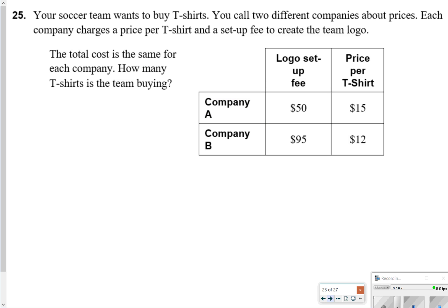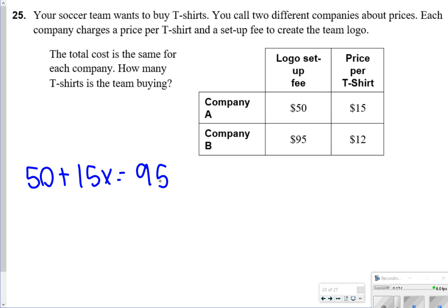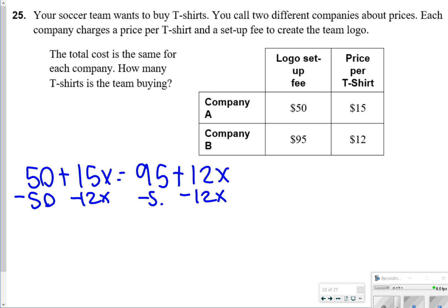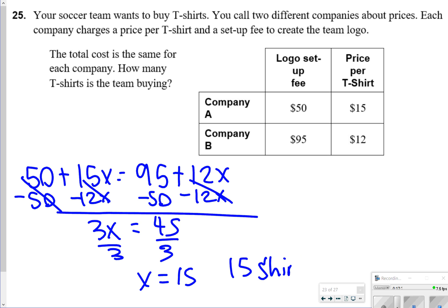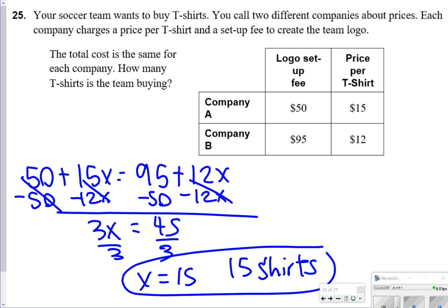For the last problem, you're figuring out when two companies cost the same. Company A has a $50 logo setup fee plus $15 per t-shirt (15x), and Company B has $95 for a logo plus $12 per t-shirt (12x). Setting them equal and subtracting 12x and 50 from both sides gives 3x equals 45, so dividing by 3 gives x equals 15 — the team is buying 15 shirts. That concludes your review — thanks for hanging in there and good luck on your Chapter 1 test.